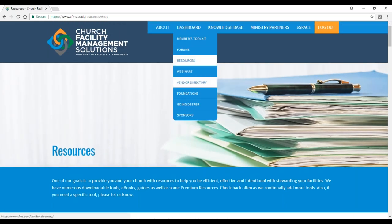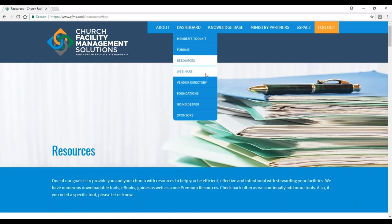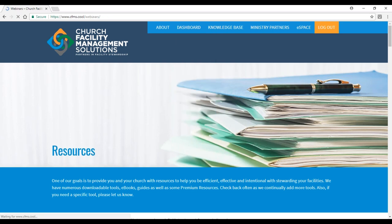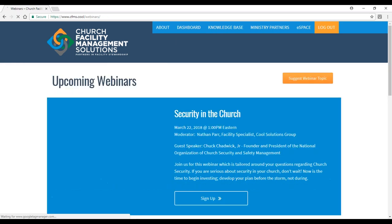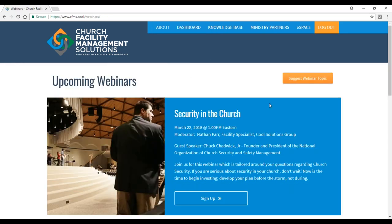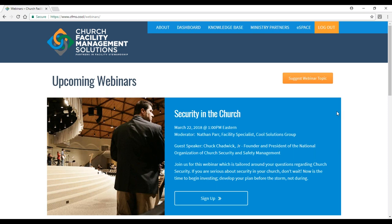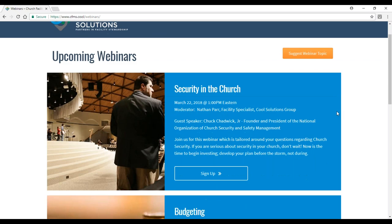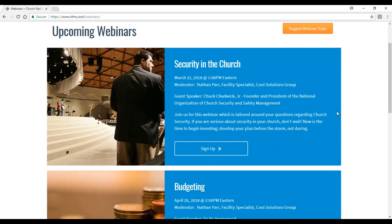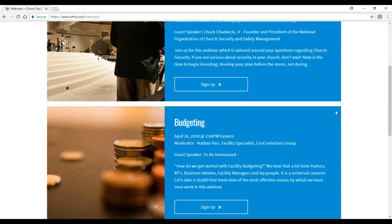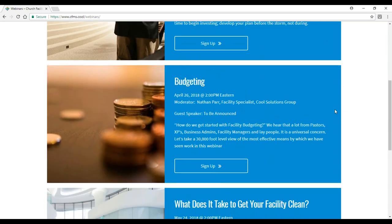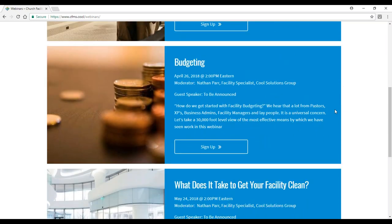The next section in the dashboard is the webinars, and this is an example of our webinar. This is our first one, but we'll be providing webinars every month. Our next webinar is on March 22nd at one o'clock eastern time. Most webinars will be at two o'clock eastern time, but due to scheduling with our guest speaker Chuck Chadwick, we're moving it to one o'clock. You can see we've got security coming up in March and then budgeting in April.